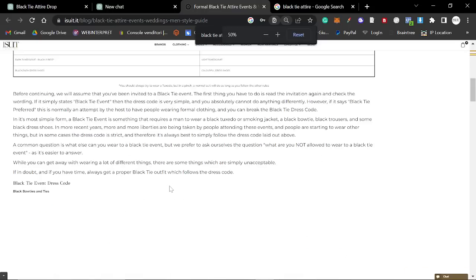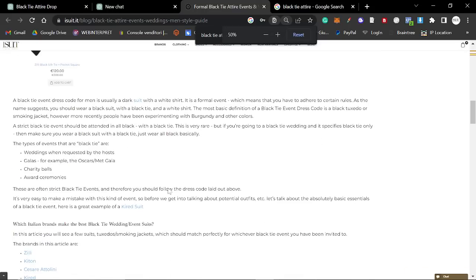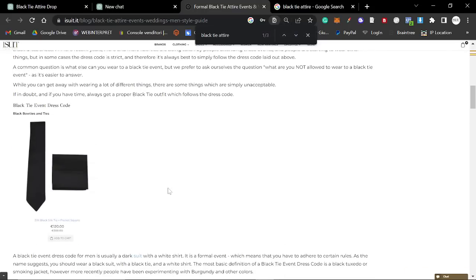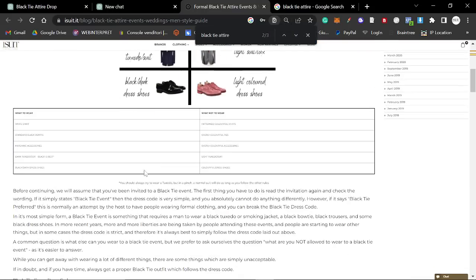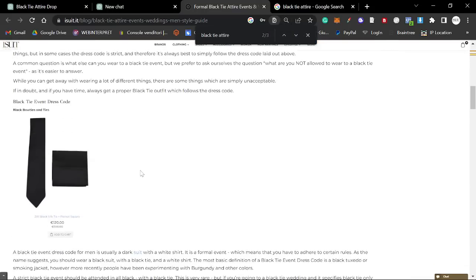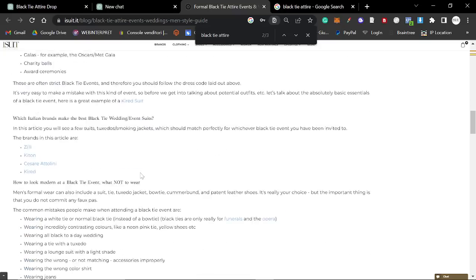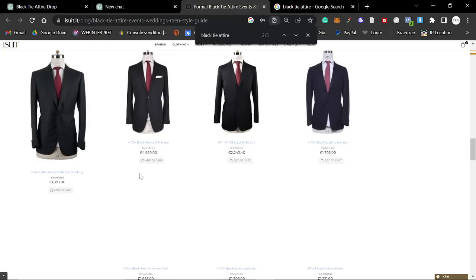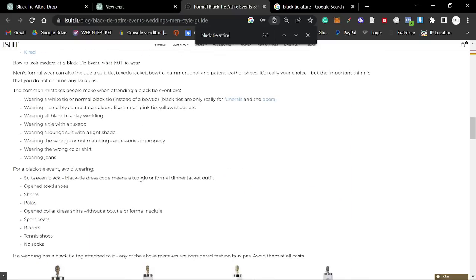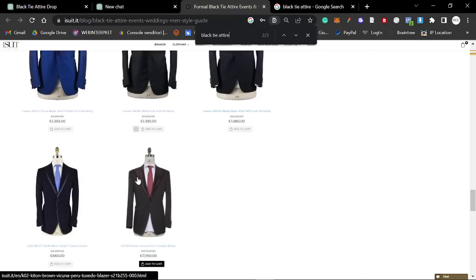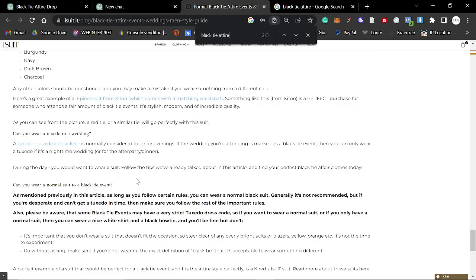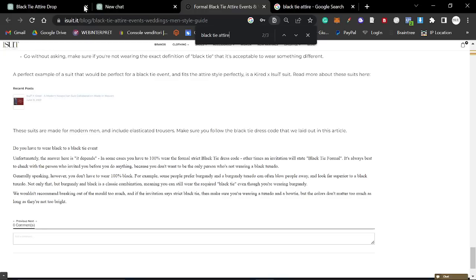For example, the keyword could be included more frequently in the text. Let's do control F black tie attire. Wait, I only mentioned it three times. I'm crazy. I need to re-optimize this page. It's right. It's completely right.